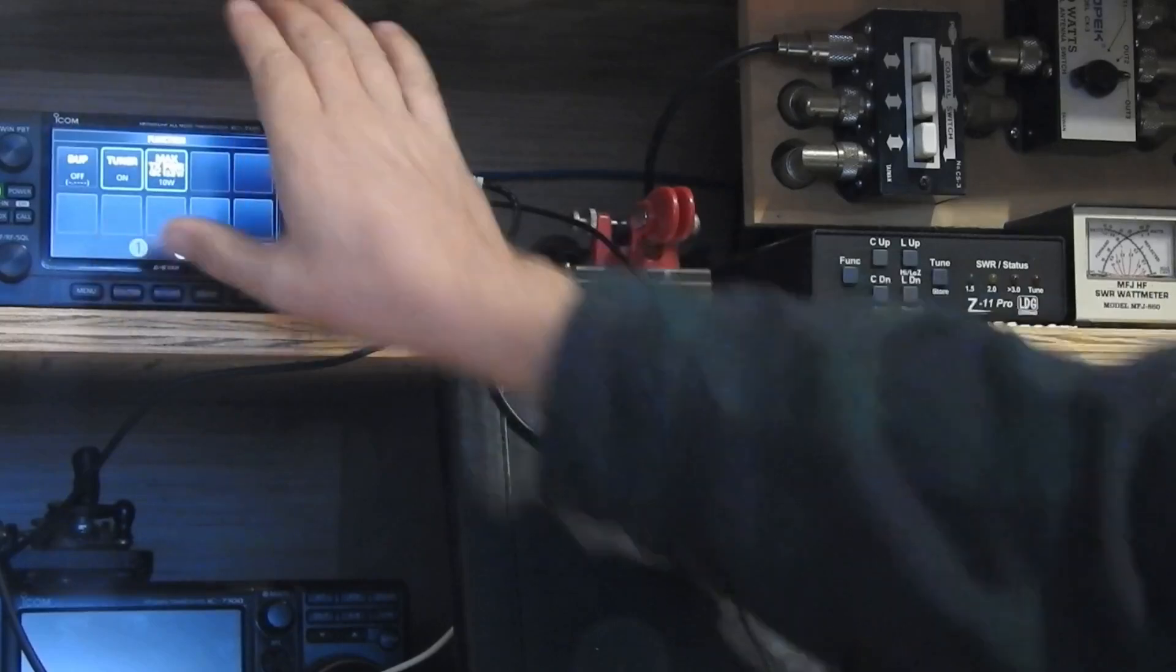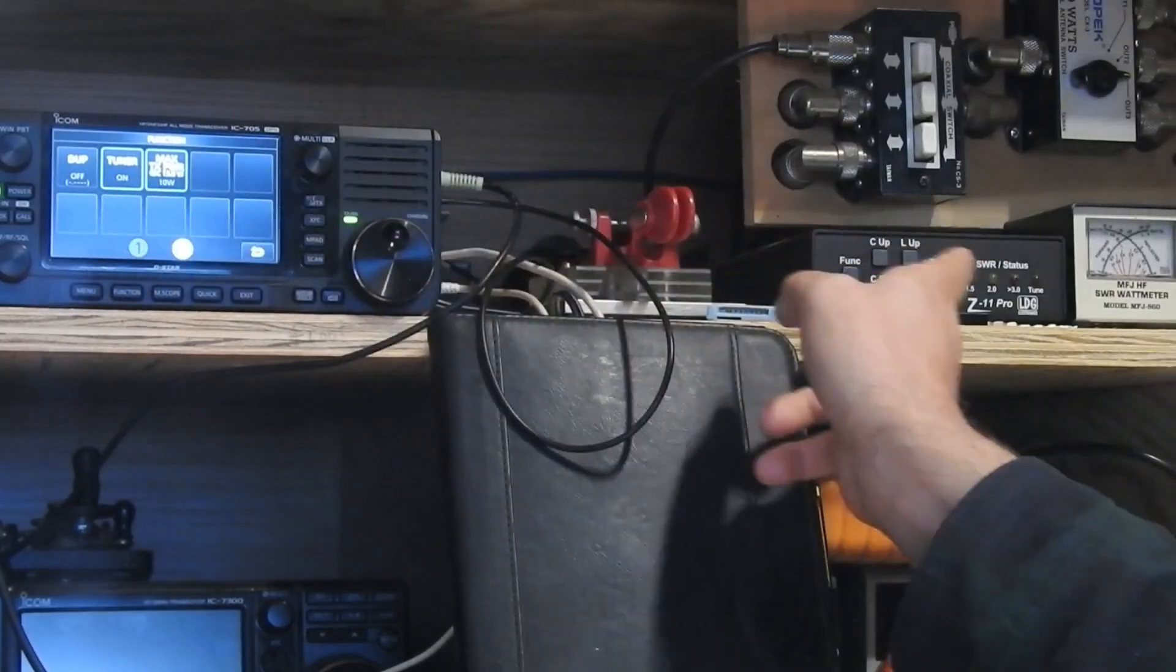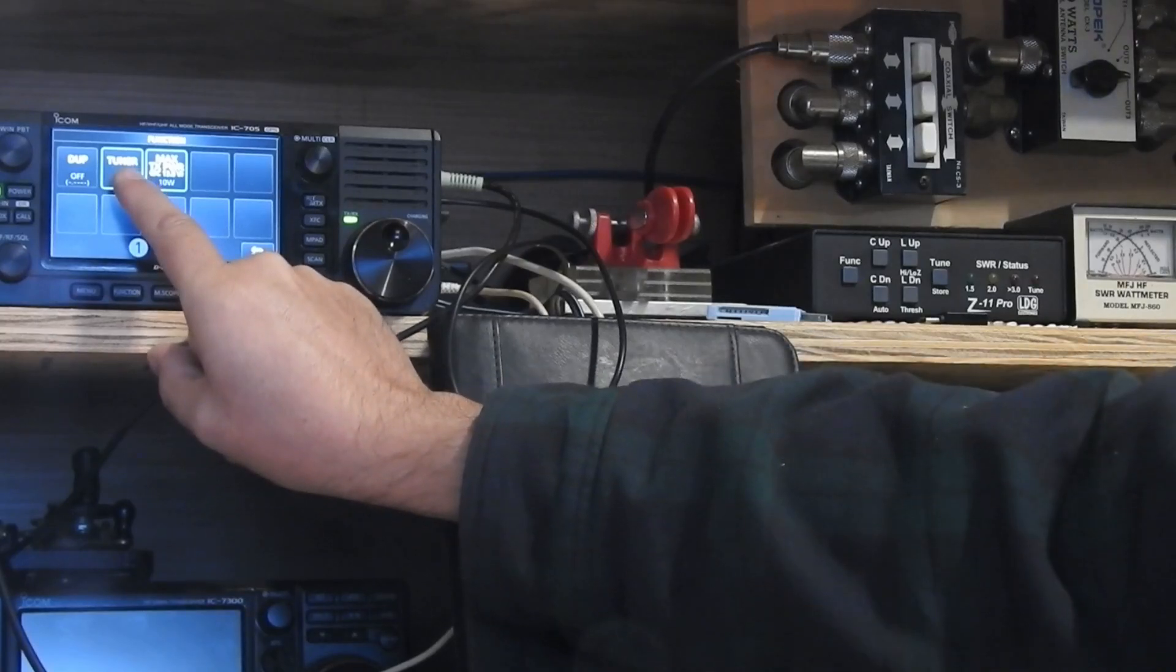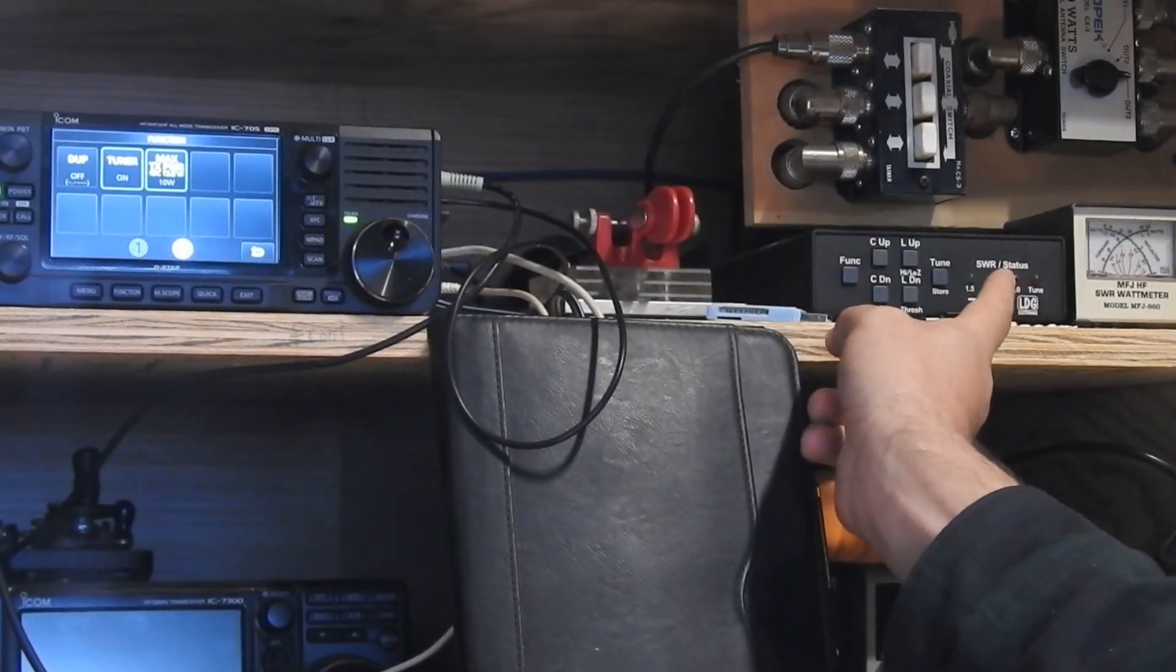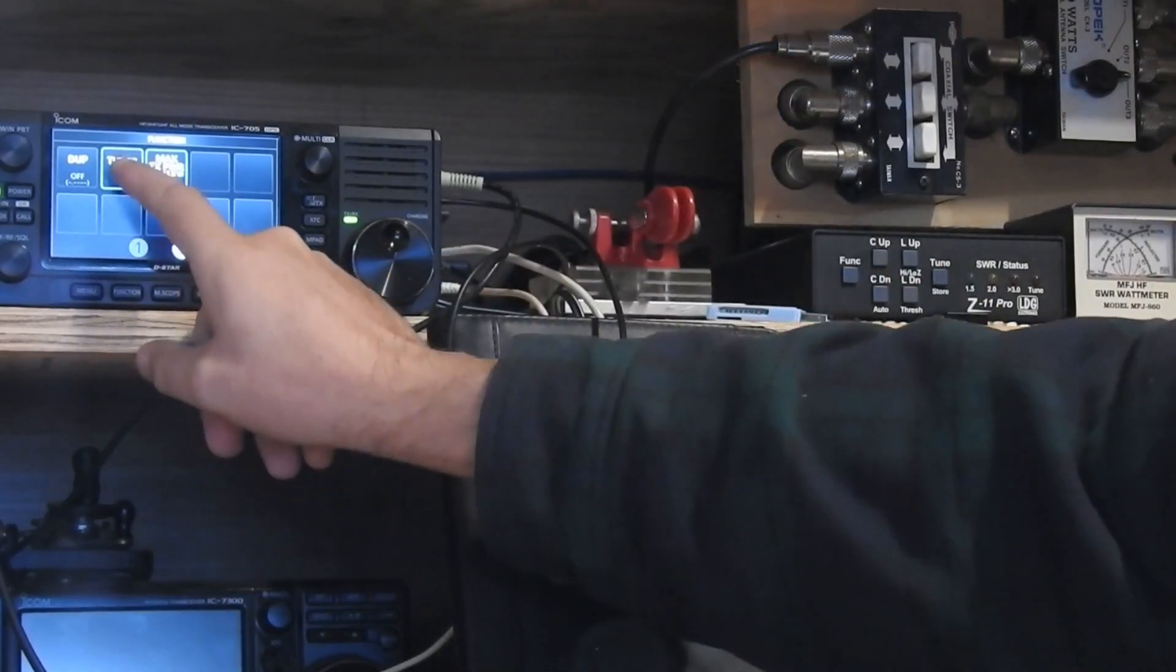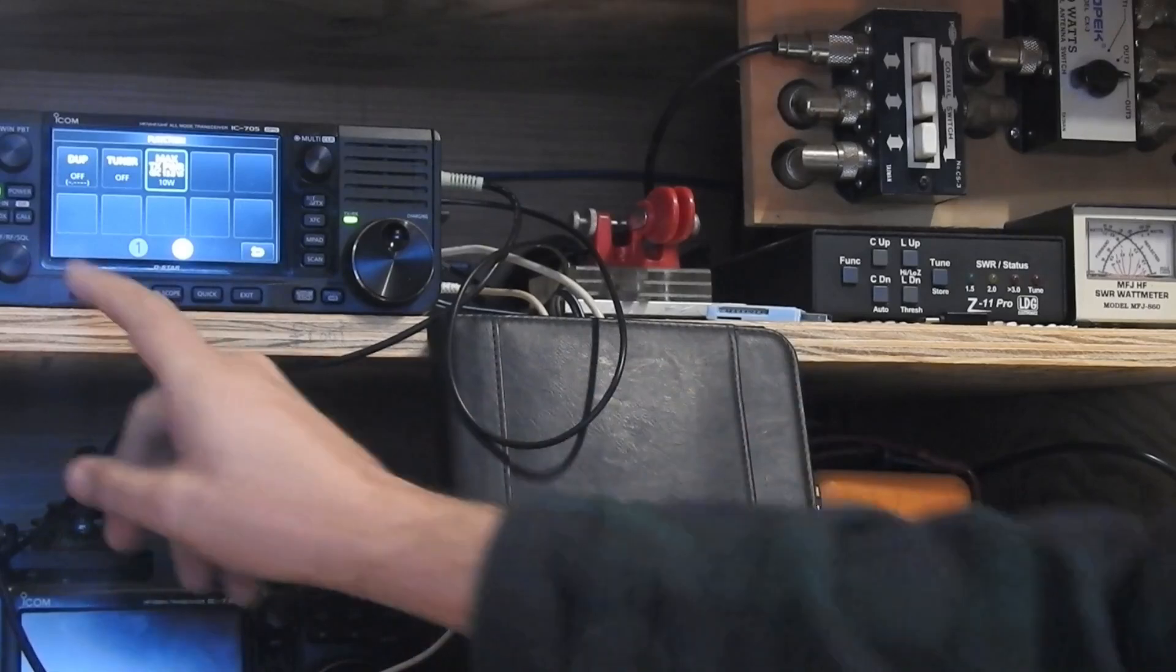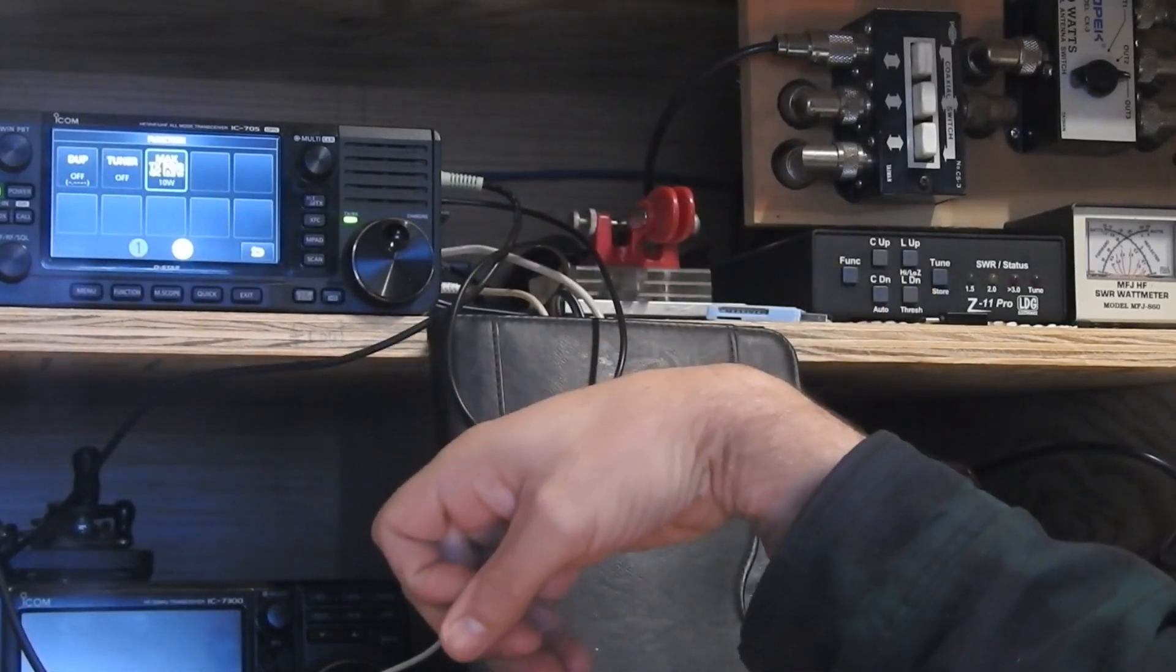If I go back into function, tuner on, and we're tuned. If I just temporarily tap this, just a short tap, you'll see the lights on the tuner flicker as it goes into bypass mode. Now the tuner is in bypass mode. If I tap it again, now the tuner is engaged again.